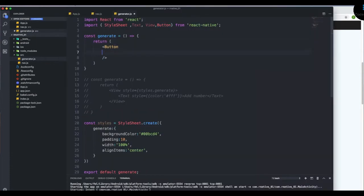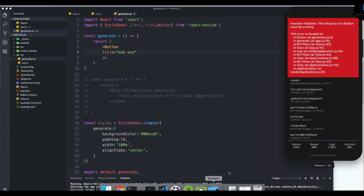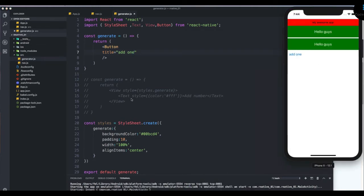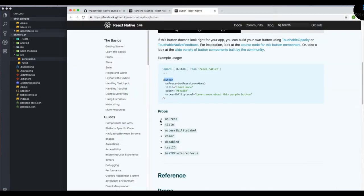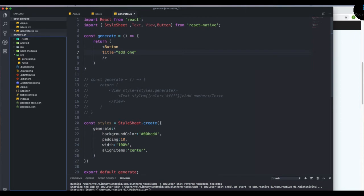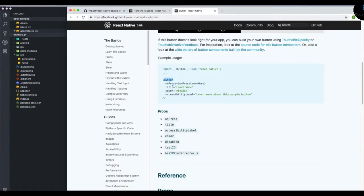Let's set the title to 'Add One'. If we reload the simulator we get the 'Add One' button — that's the default layout for iOS. If we go to Android and reload, we get a different type of button. This is the native button and you can only modify properties like color or disabled state. If you want to modify the styling a bit, you can wrap it in a View, but that's the only thing you can do.